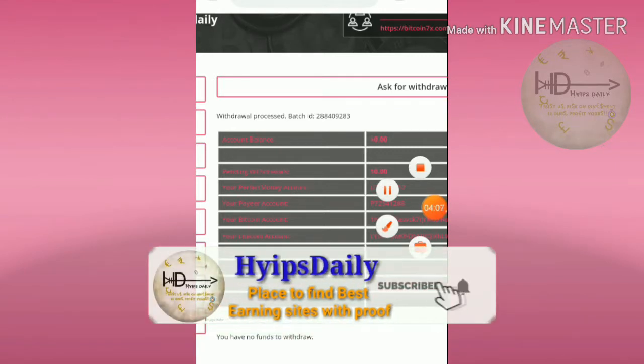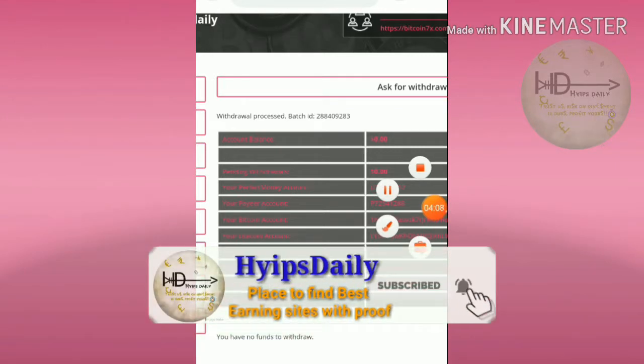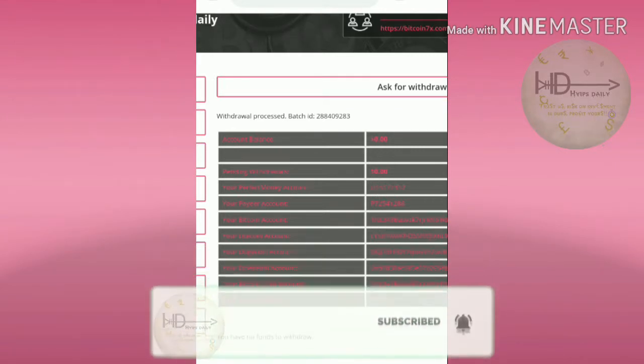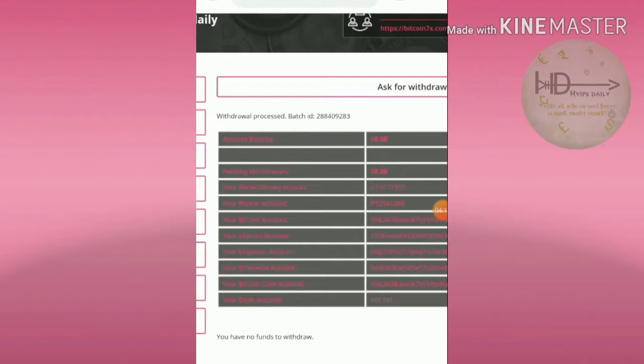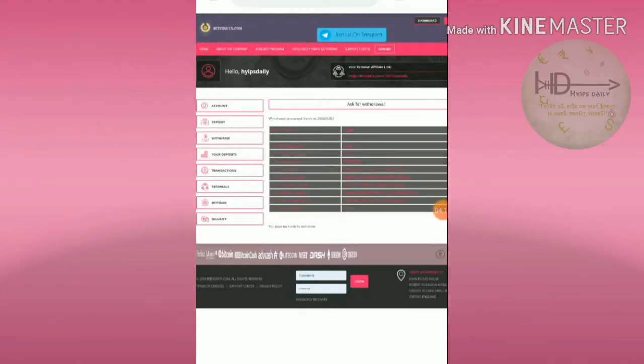Now I'm showing you how to make a deposit. To make a deposit here, just hit the deposit button.